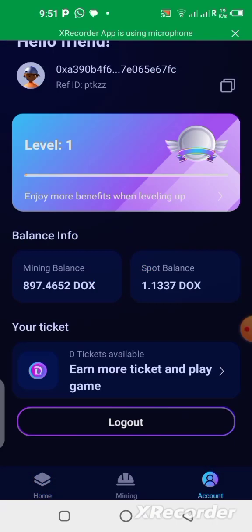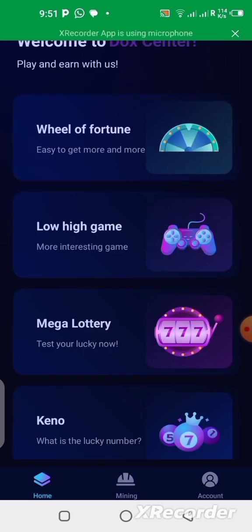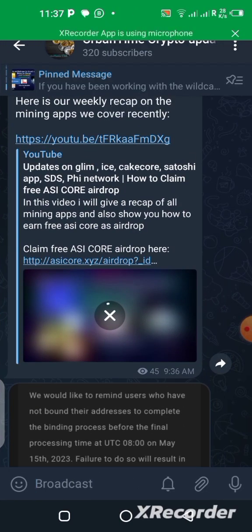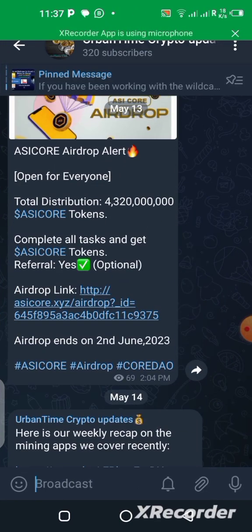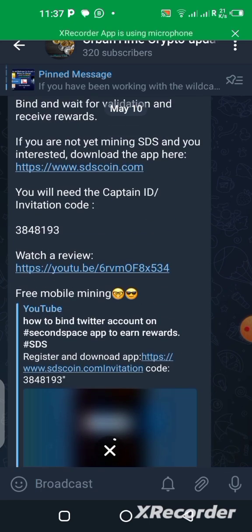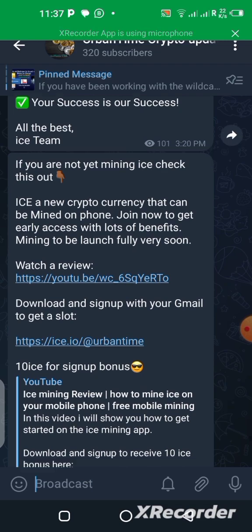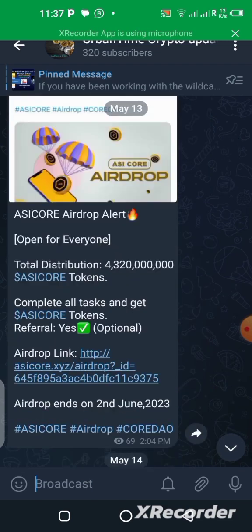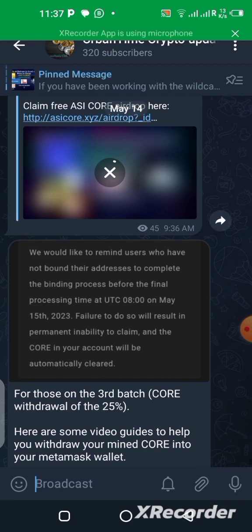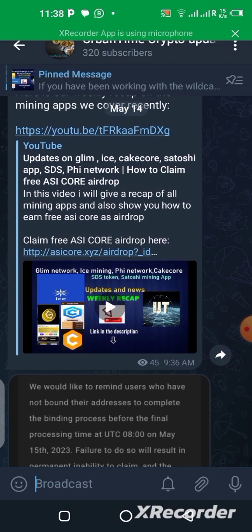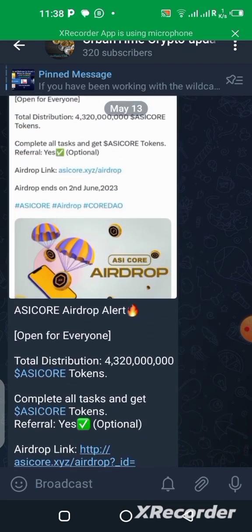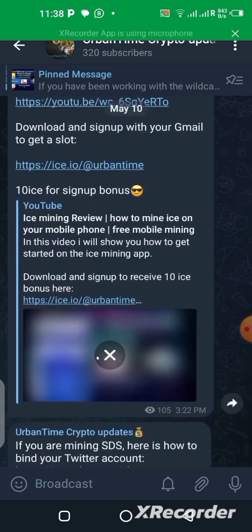That brings us to the end of today's video. If you like what I showed you, please give this video a thumbs up and click on the notification bell. Also, please join the Telegram group — the link is in the description. Go there, join, and you'll follow up with the updates I drop frequently — daily and weekly — in our Telegram group.